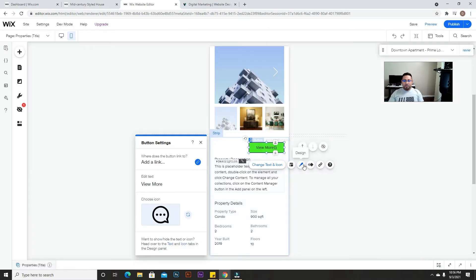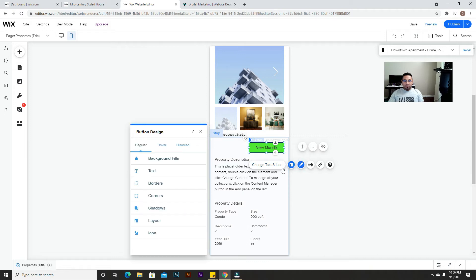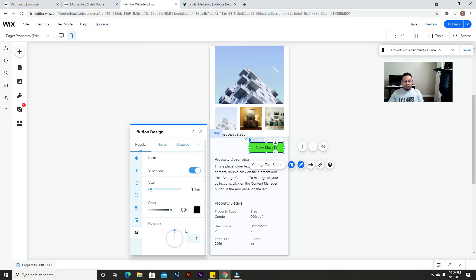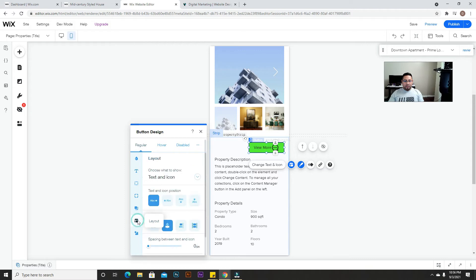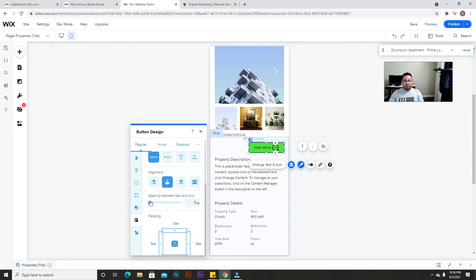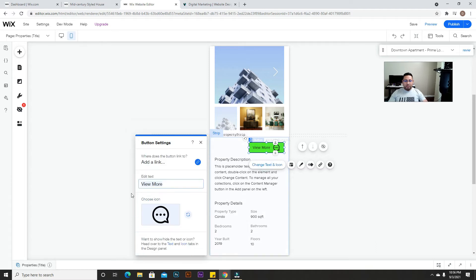Go back to the design section, give the icon a little size bump so it's big enough, make sure there's spacing so it's not too close to the text, and then name the button 'WhatsApp'.